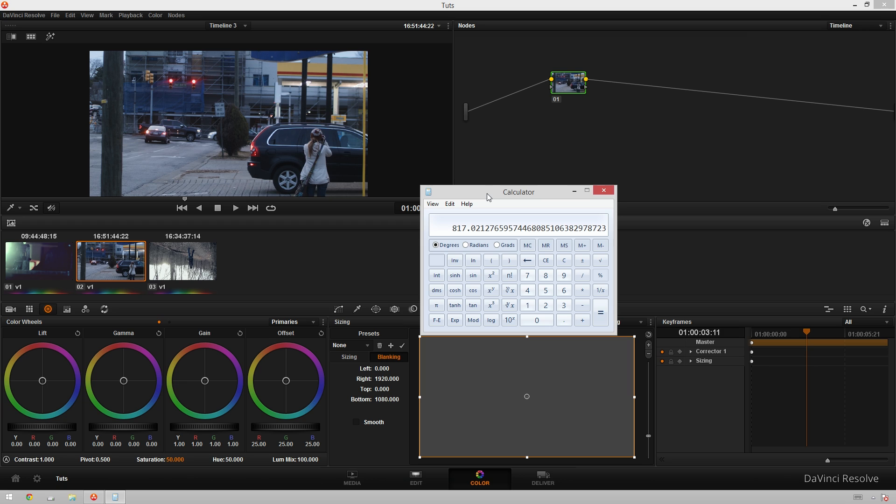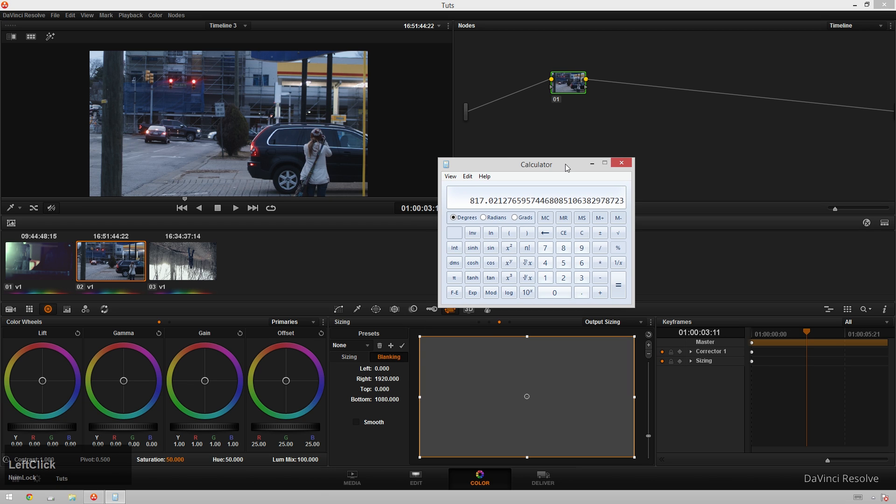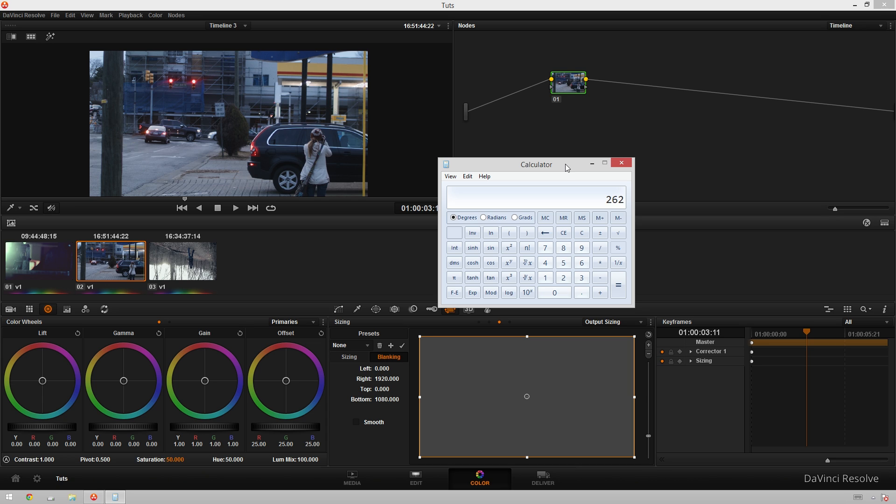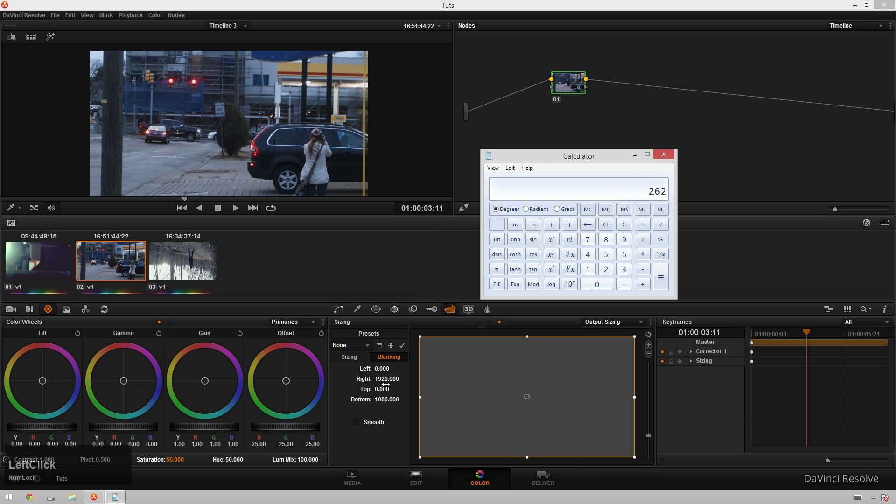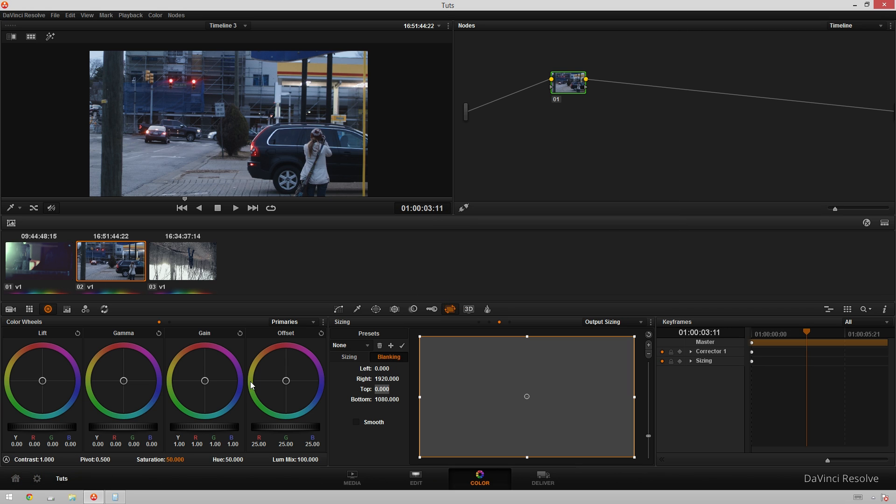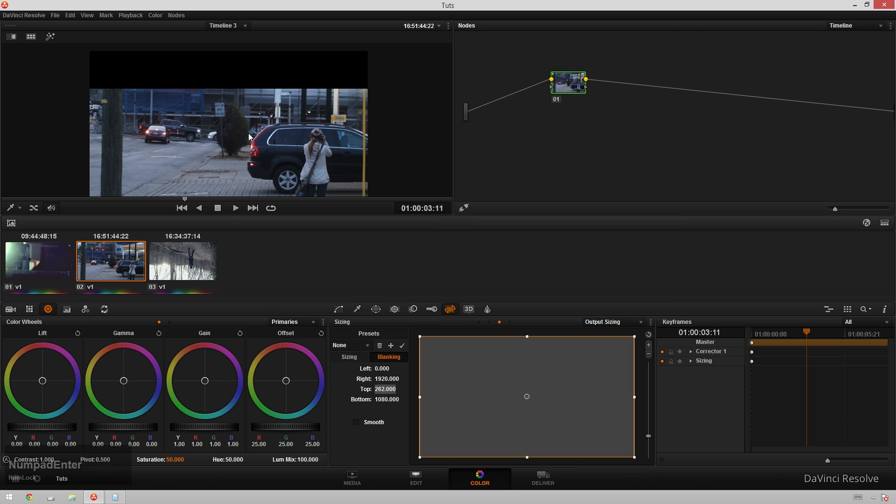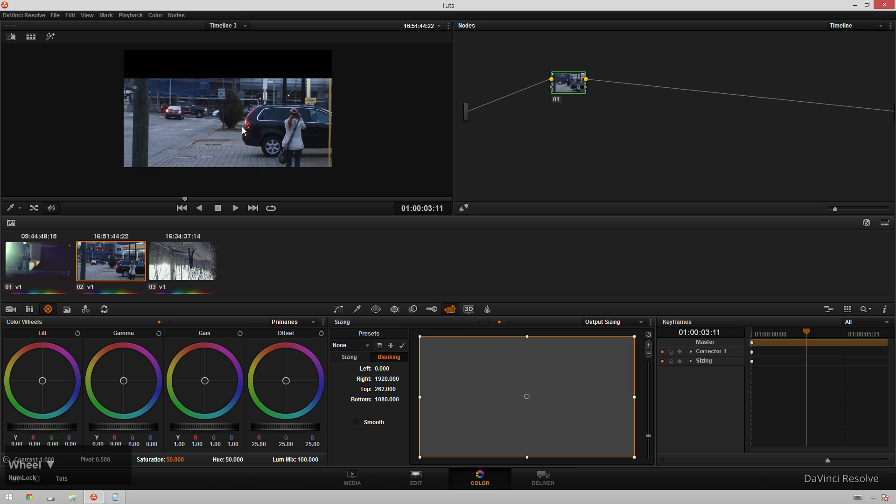What do we do with that? Typing 818 in these boxes won't make our crop right for us. What we do is we take 818 and subtract that from 1080, and then we get 262. This is the difference between our current vertical resolution and our desired resolution.